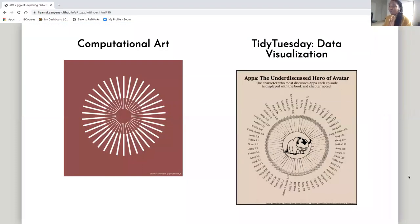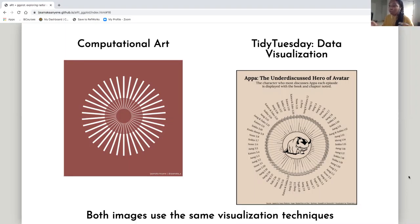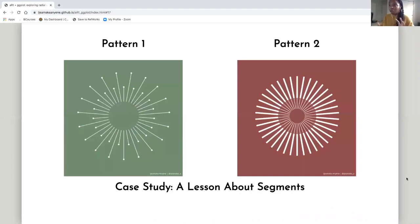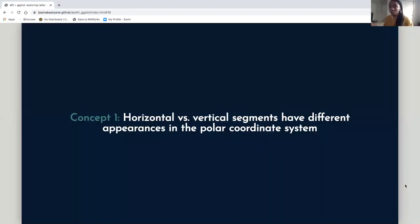Here are two things I created: on the left is a computational art piece, and on the right is a Tidy Tuesday data visualization. They're kind of different, but they both use the same visualization techniques. What we're going to do in this presentation is create two computational art pieces in order to make the data visualization you saw on the previous slide. To do that, we're going to talk a lot about segments. Before we talk about segments, there are two important concepts to understand.